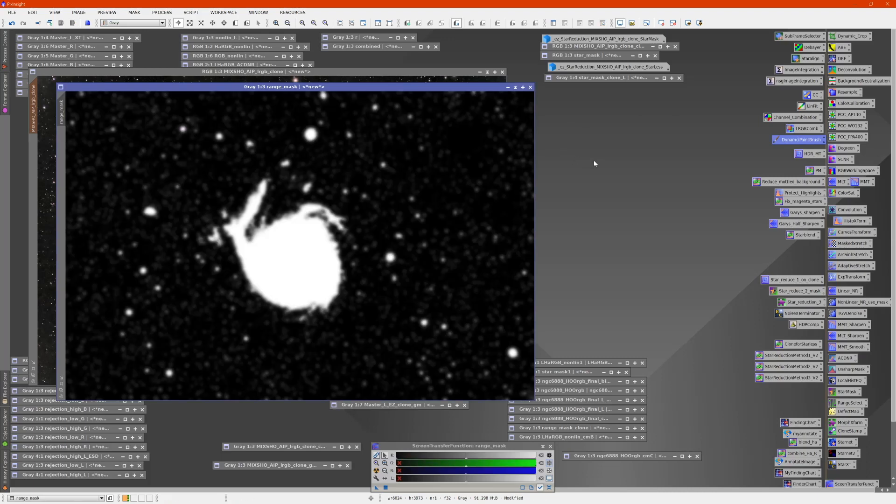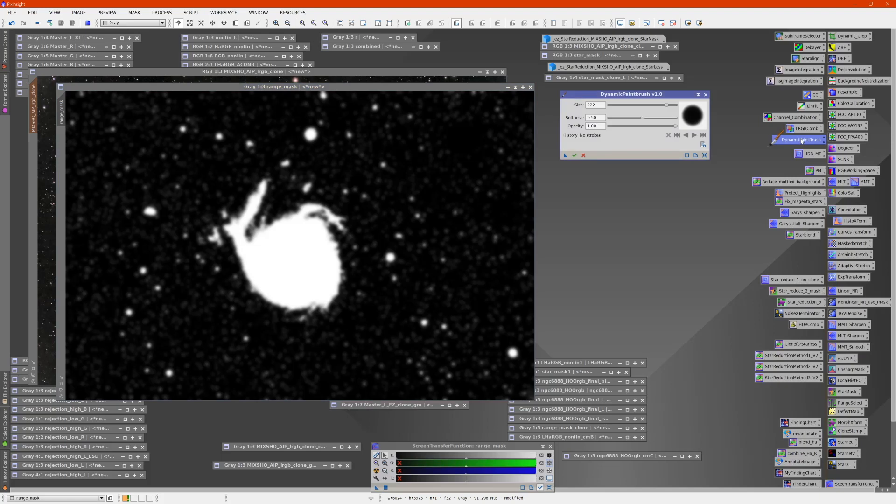It does a pretty good job in the galaxy, but I have a lot of stars around it that I really don't want to be part of this mask. So I'm going to use the dynamic paintbrush to adjust the mask.